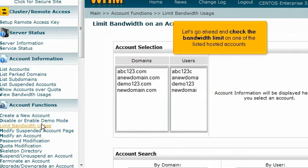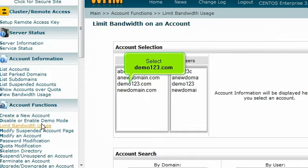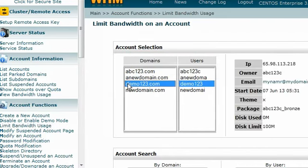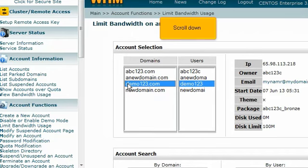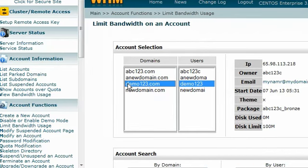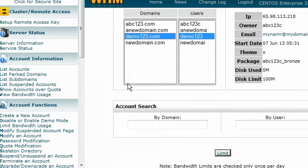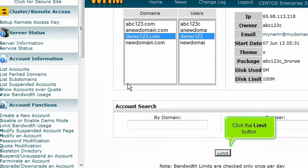Let's go ahead and check the bandwidth limit on one of the listed hosted accounts. Select demo123.com. Scroll down. Click the Limit button.